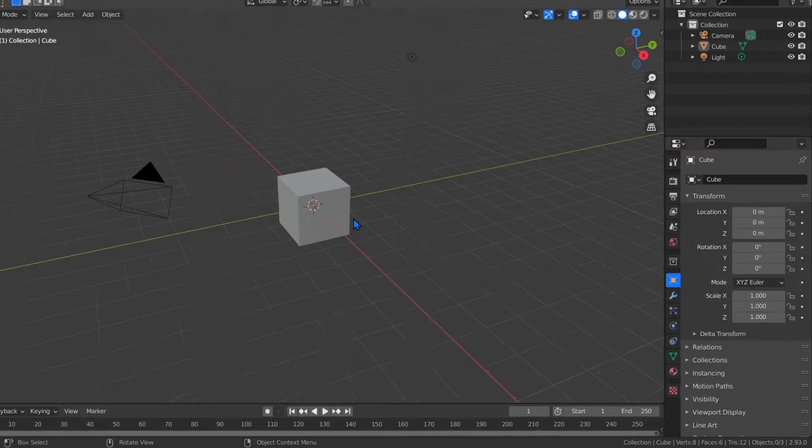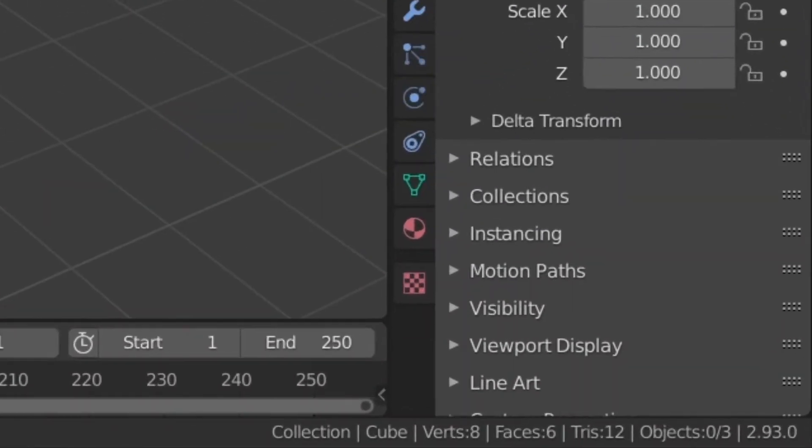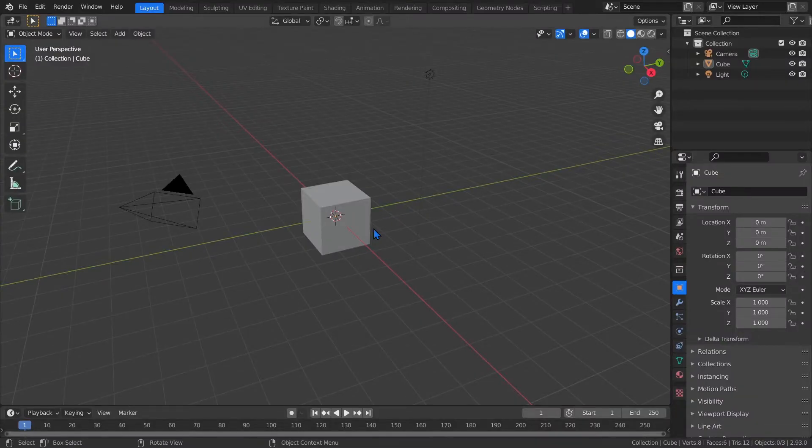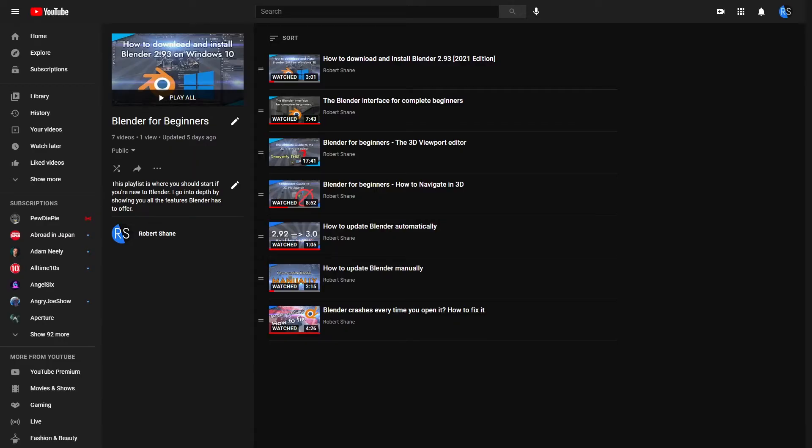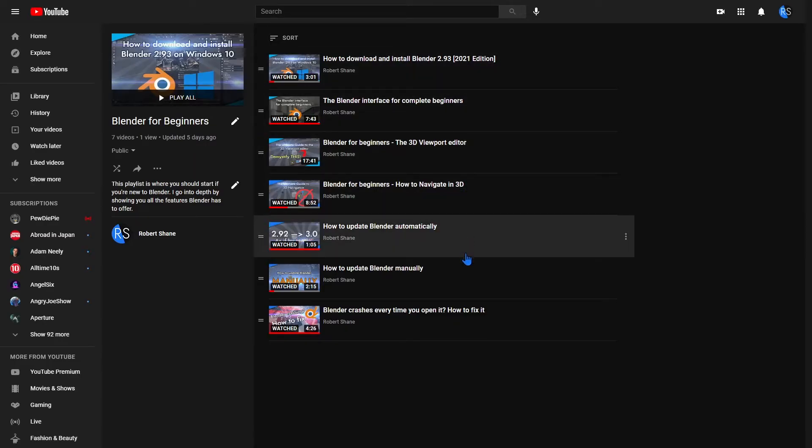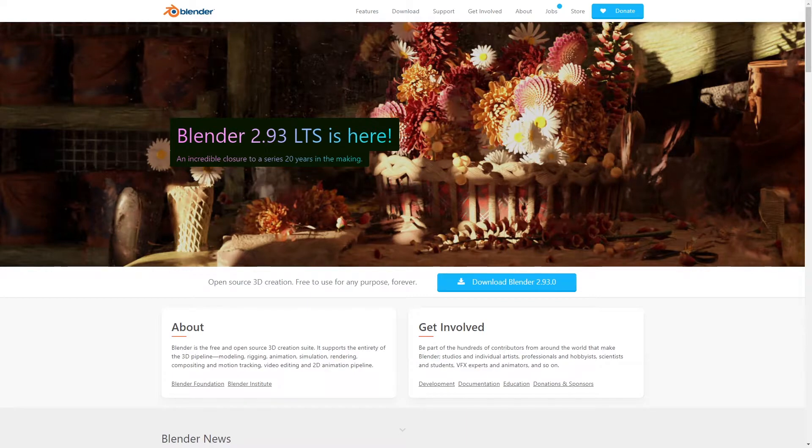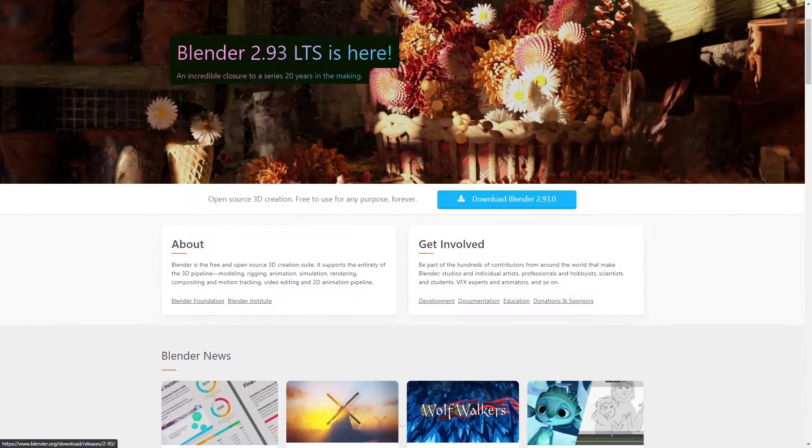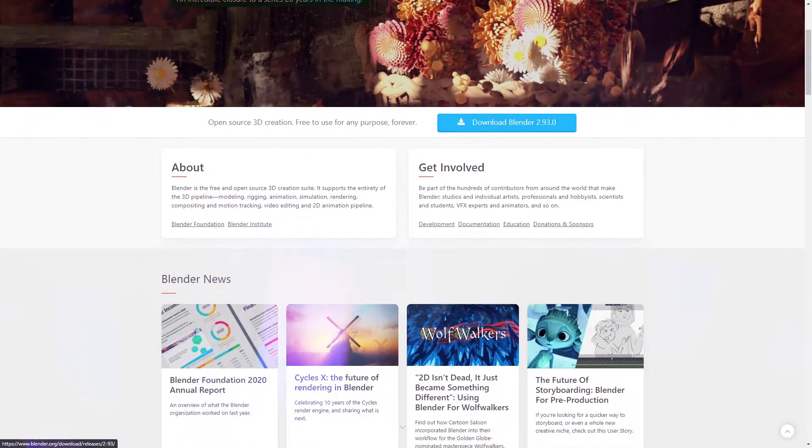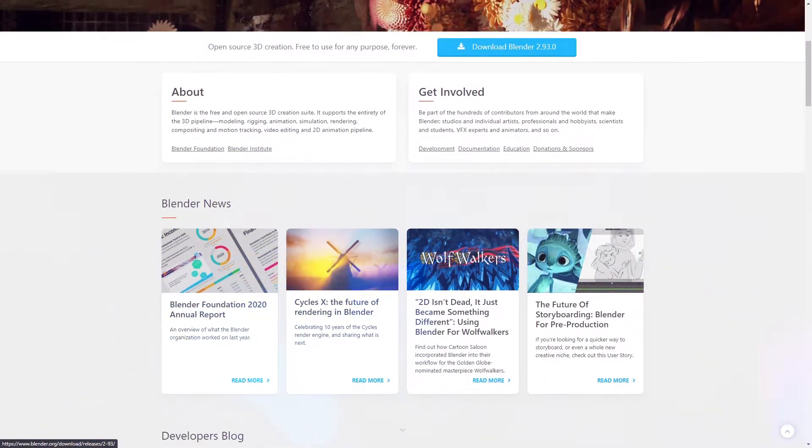Before we begin, I'm using the current stable build of Blender, version 2.93. If you've never used Blender before, I have a playlist, link in the description, on how to download it and I cover some of the basics. Blender is free, so why not give it a try? I suggest watching some of those first and then come back and watch the rest of this video.